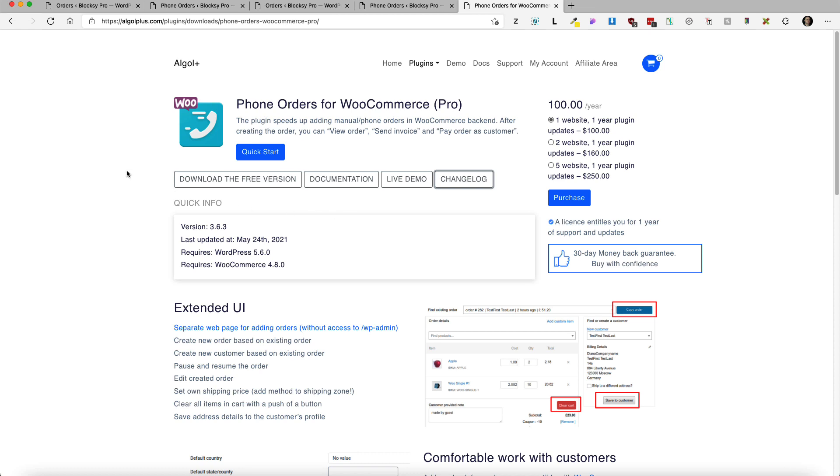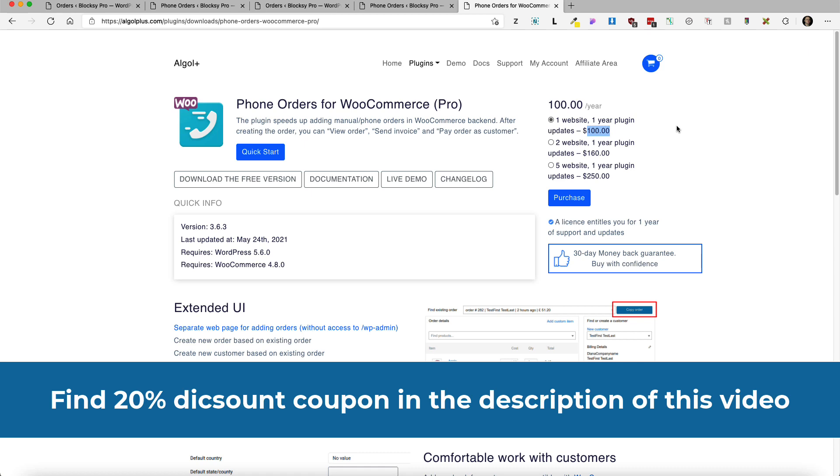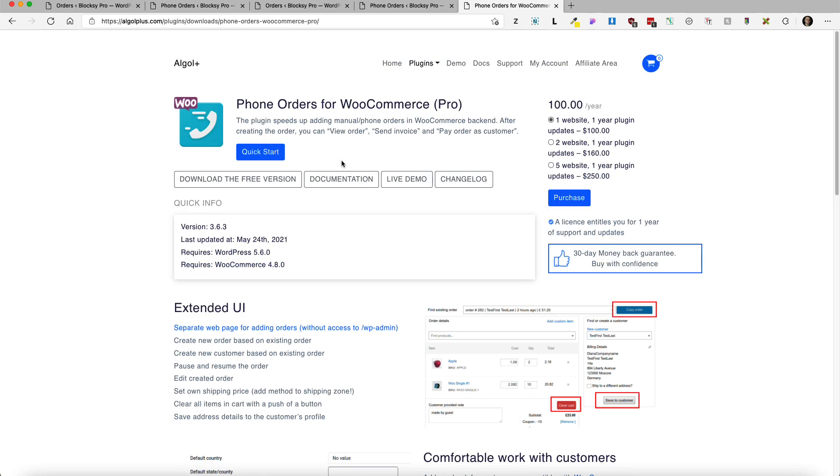It's a pro version that means it costs for one website 100 dollars. But if you take a look at the description of this video there is a link with a coupon code. If you use that you'll get 20% off. I'm going to put the link to the pro version in the description.